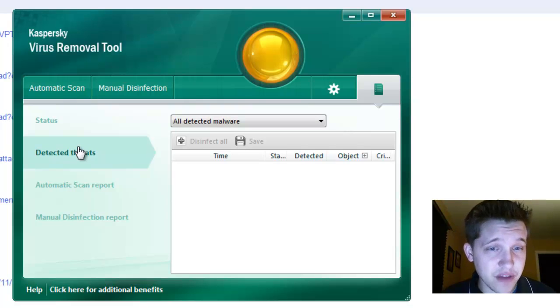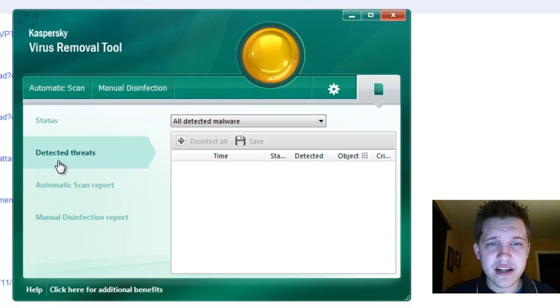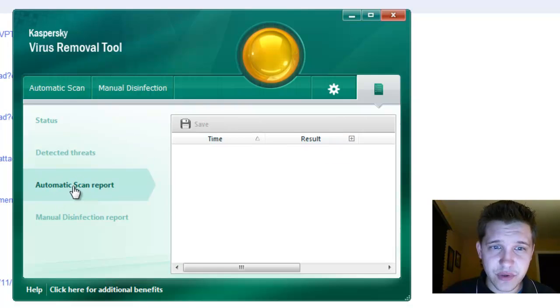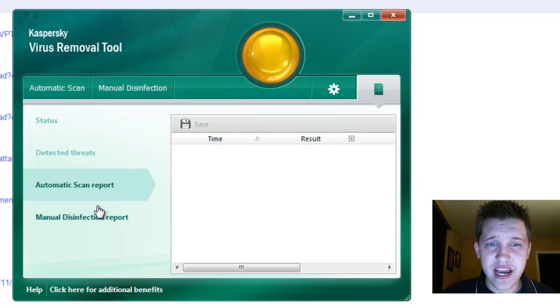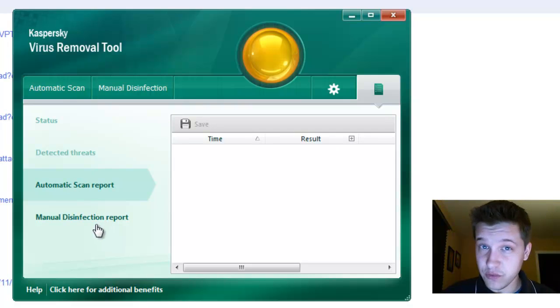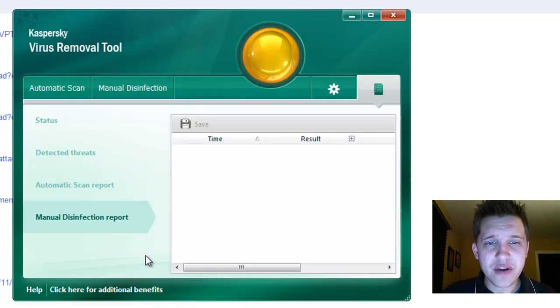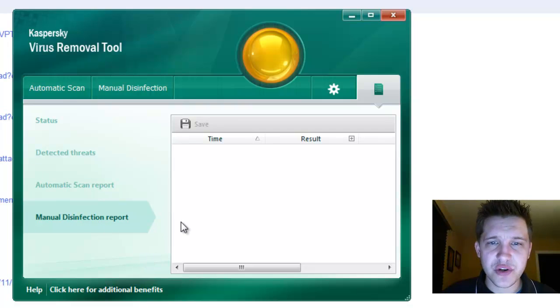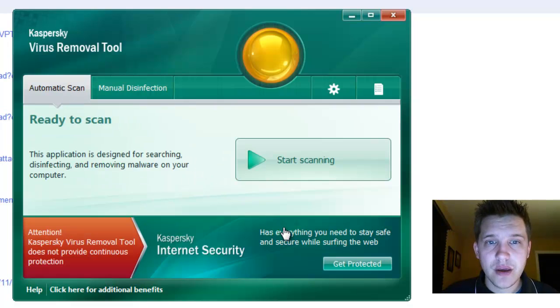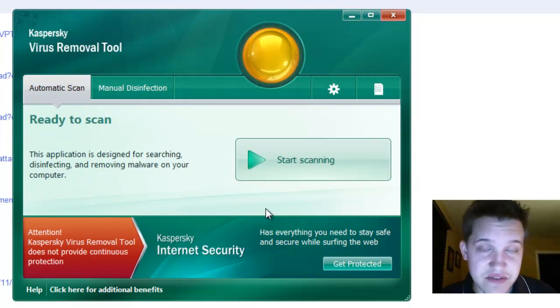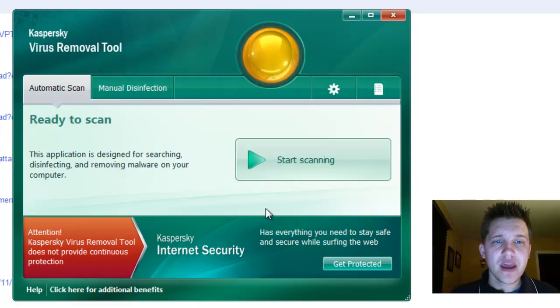Detected Threats will be a history of what you found. Scan Report will be an actual full-fledged report of what you found. Manual Disinfection Report is one you can generate on your own manually after you've manually disinfected your system.